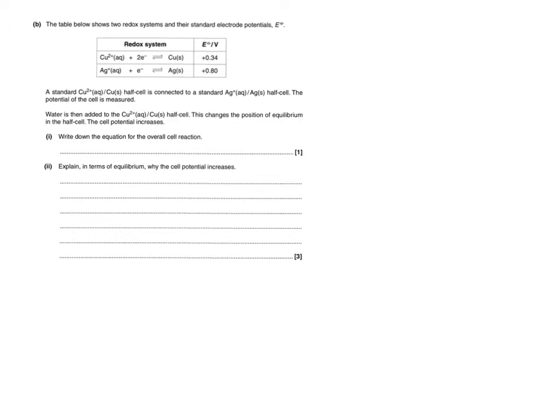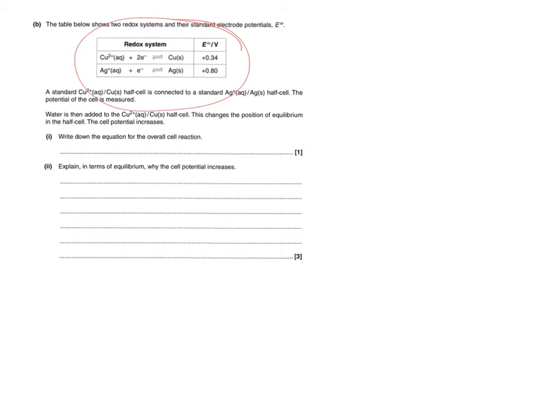So what we've got here is a past exam question from OCR A-SPEC and we've got an electrochemical series given to us by the question. You can see that just up here.